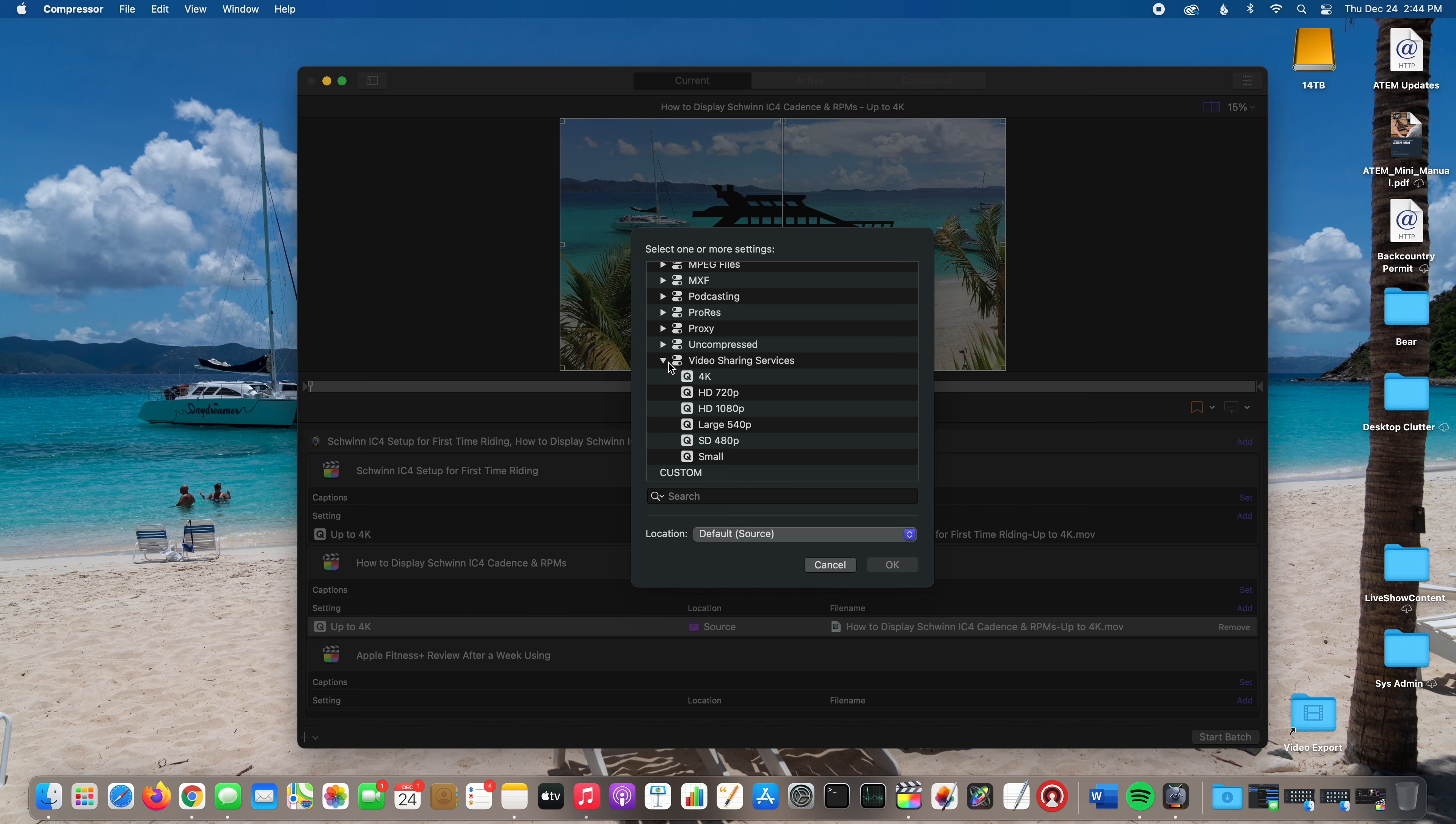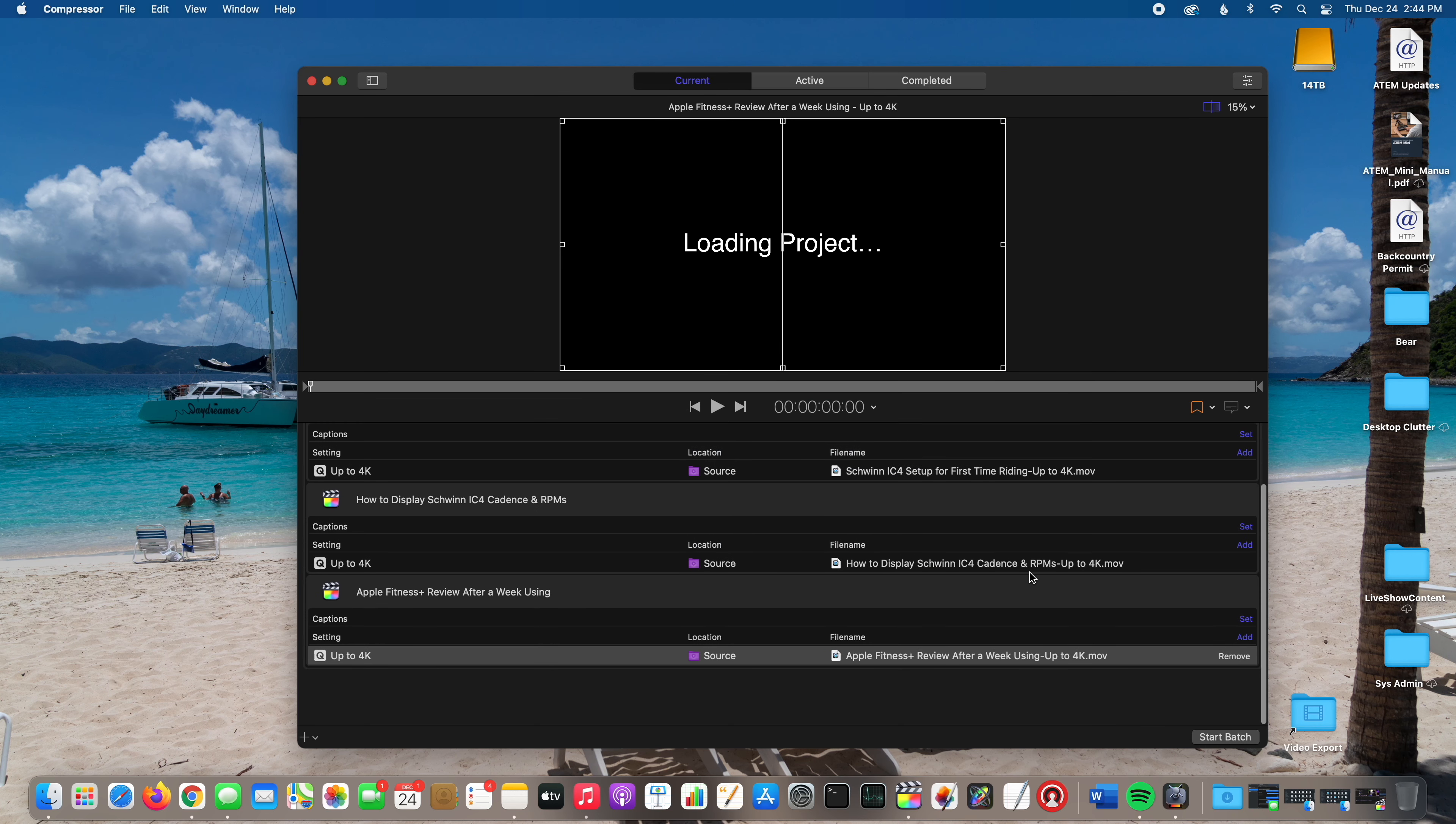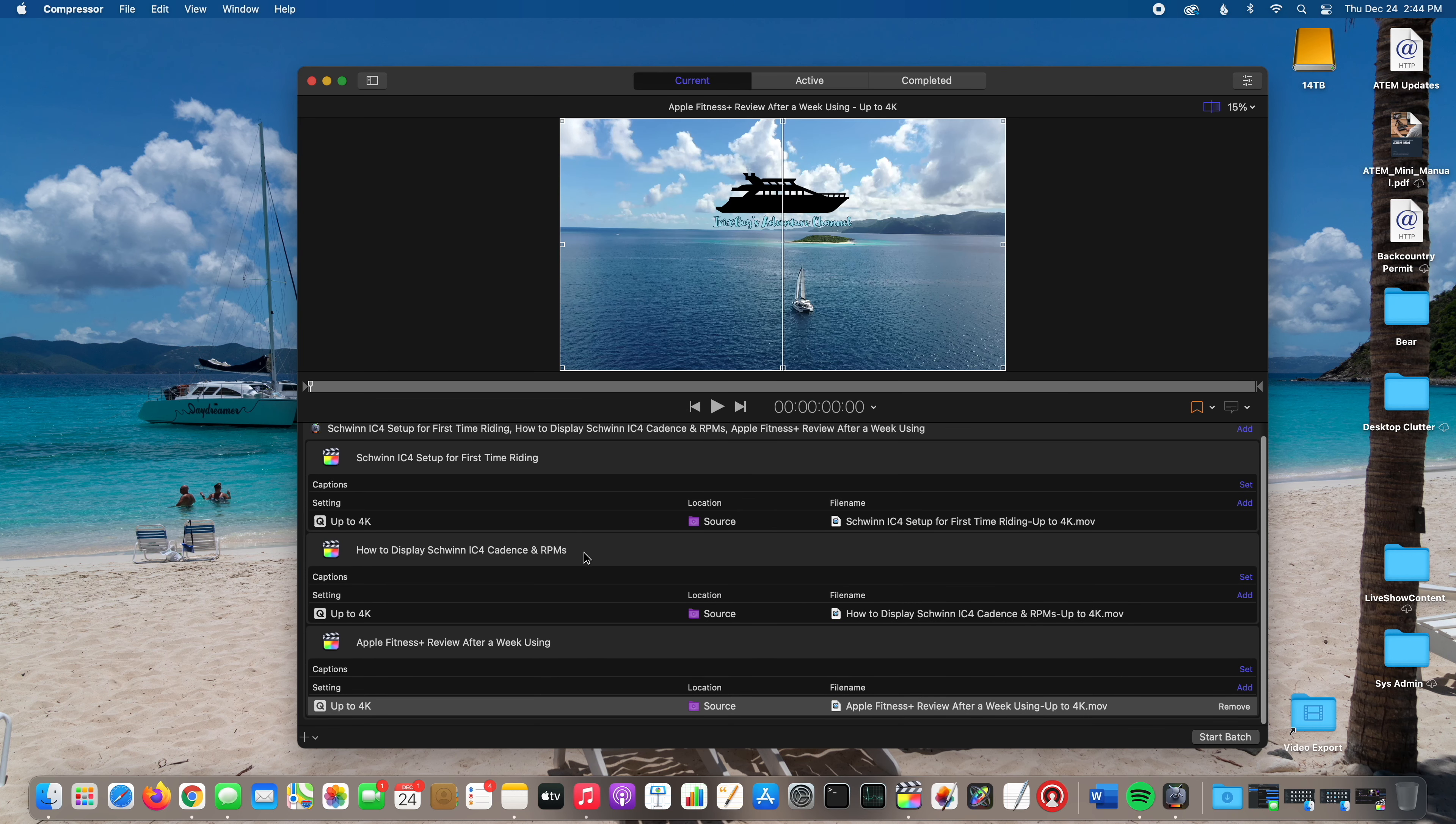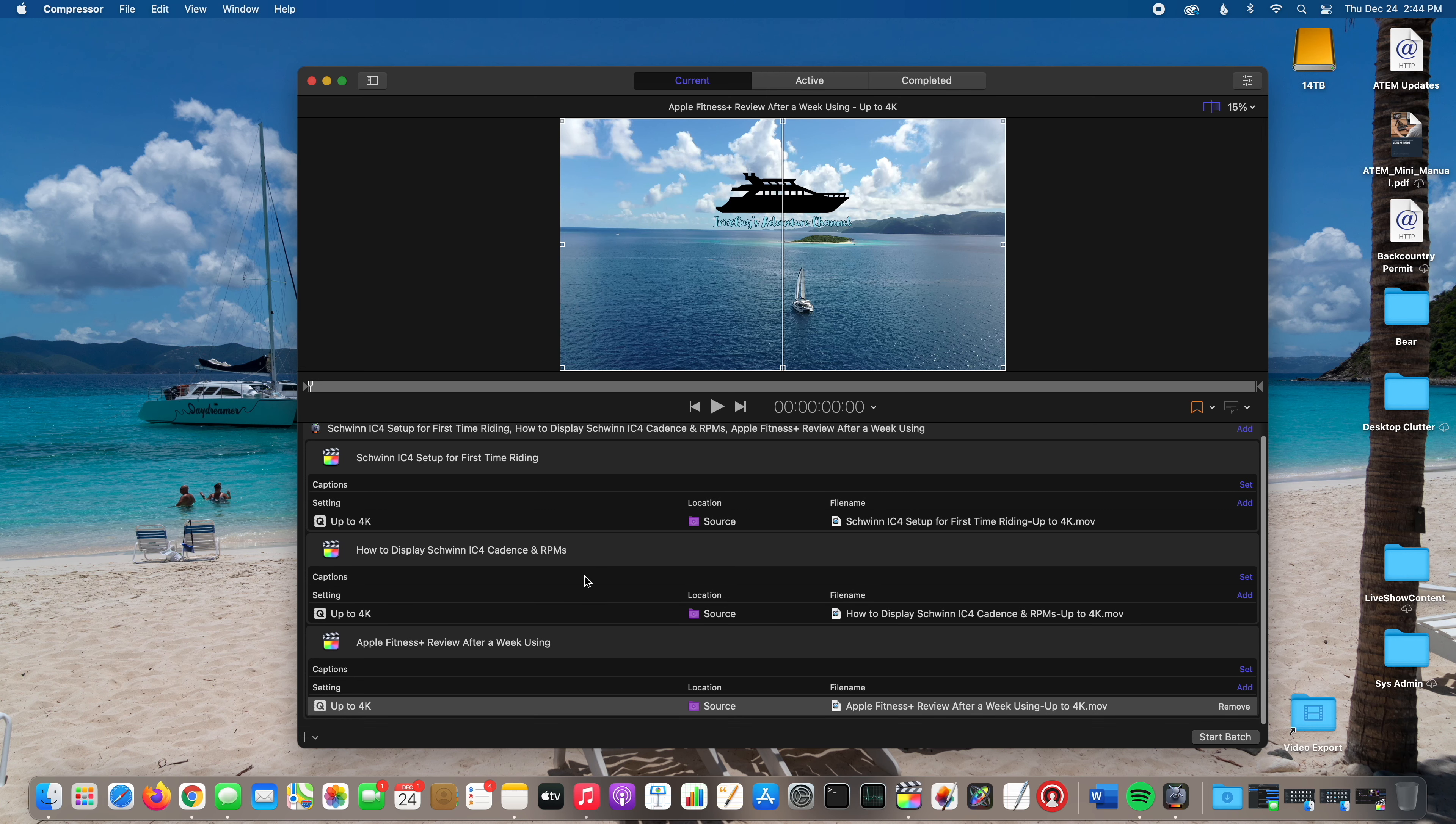Once you have selected the settings for all of your videos, you can see I'm doing three videos: Schwinn IC4 Set Up First Time Riding, How to Display Schwinn IC4 Cadence and RPMs, and Apple Fitness Plus Review After a Week Using. I hit Start Batch.